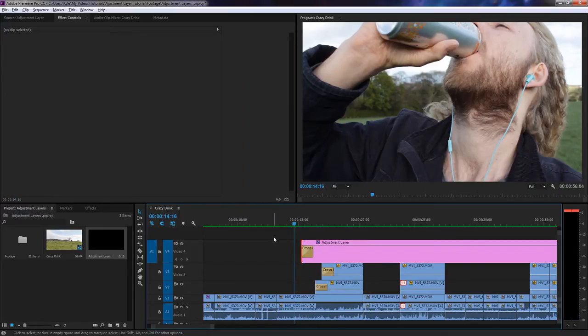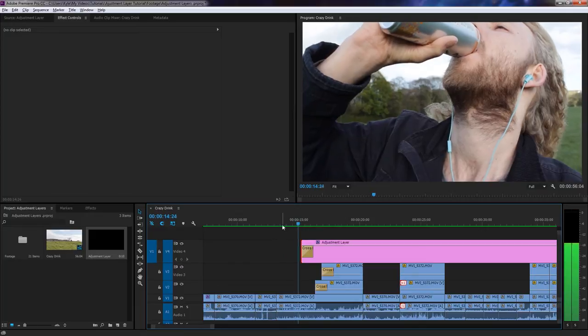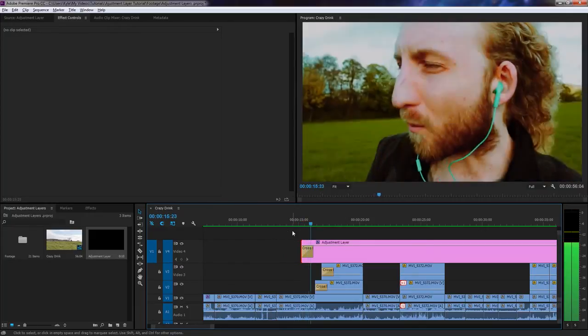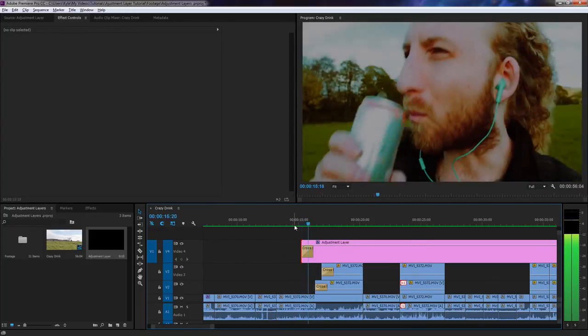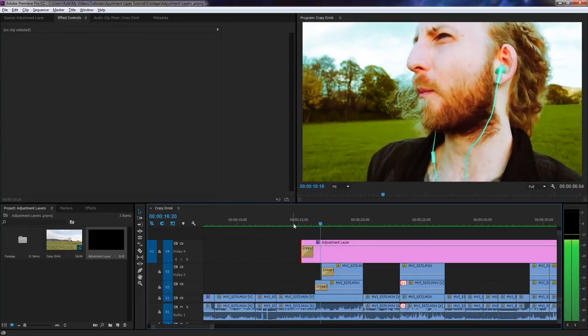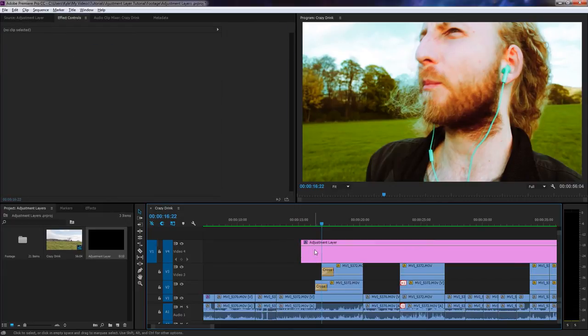However, when you do that, it fades from black. But fear not, there's a quick and easy solution to get around this.